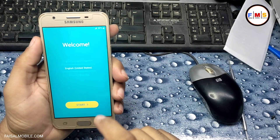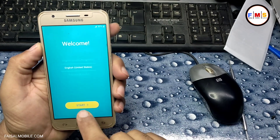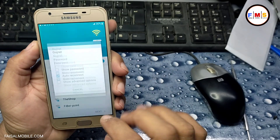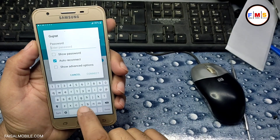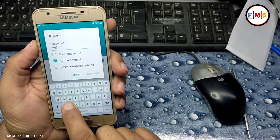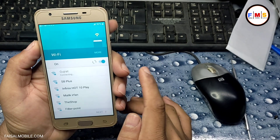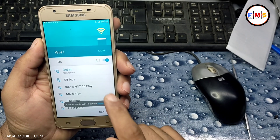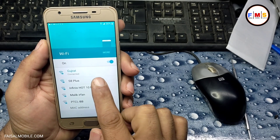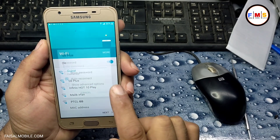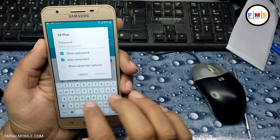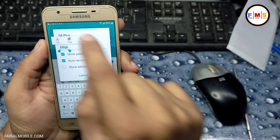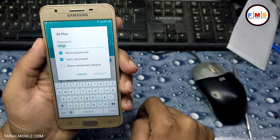Hello friends, today I am going to share with you how you can bypass FRP lock on Galaxy J5 Prime. First of all, we need to connect it with Wi-Fi. I'm just going to give my password here, and after that you need to select any other Wi-Fi network which has a password, then click and long press on it. You can see the assist button — just click on it.